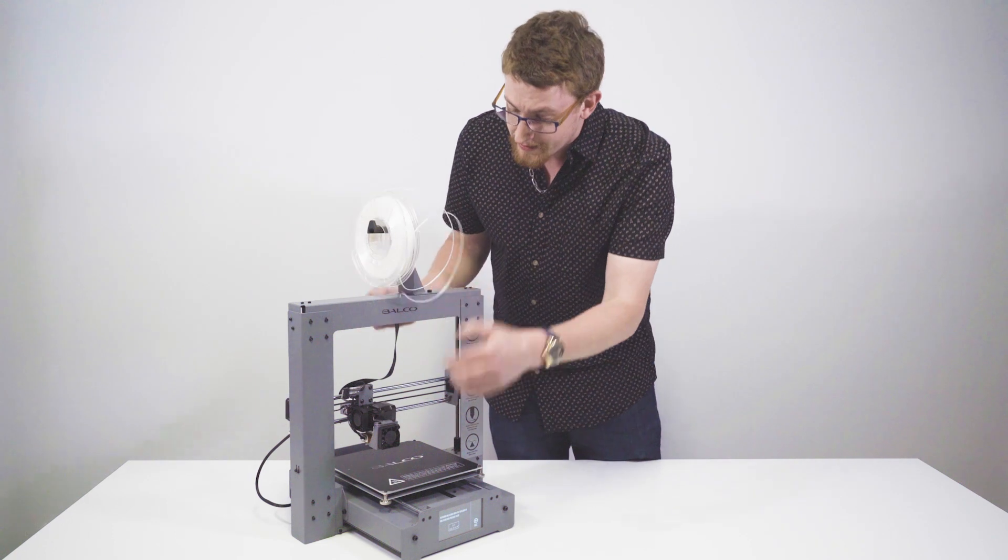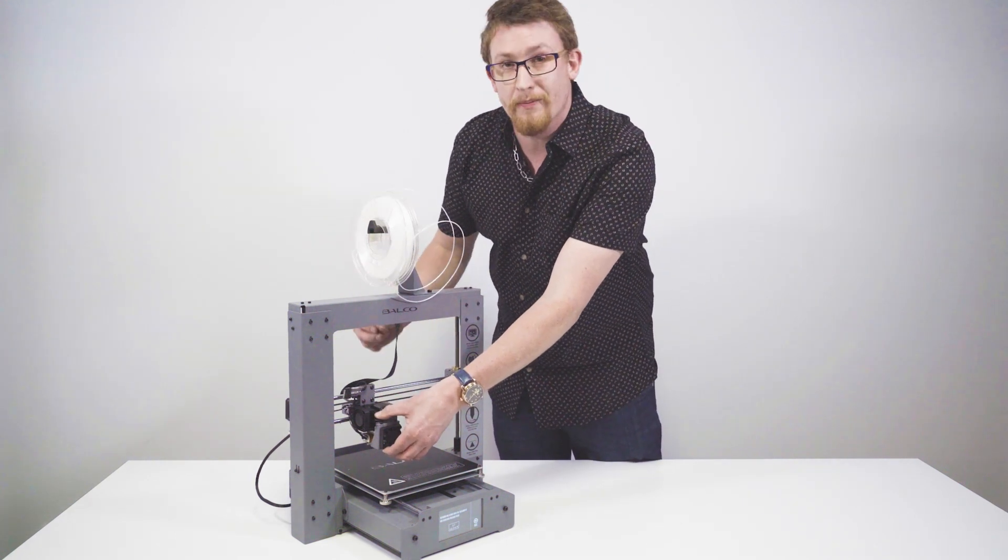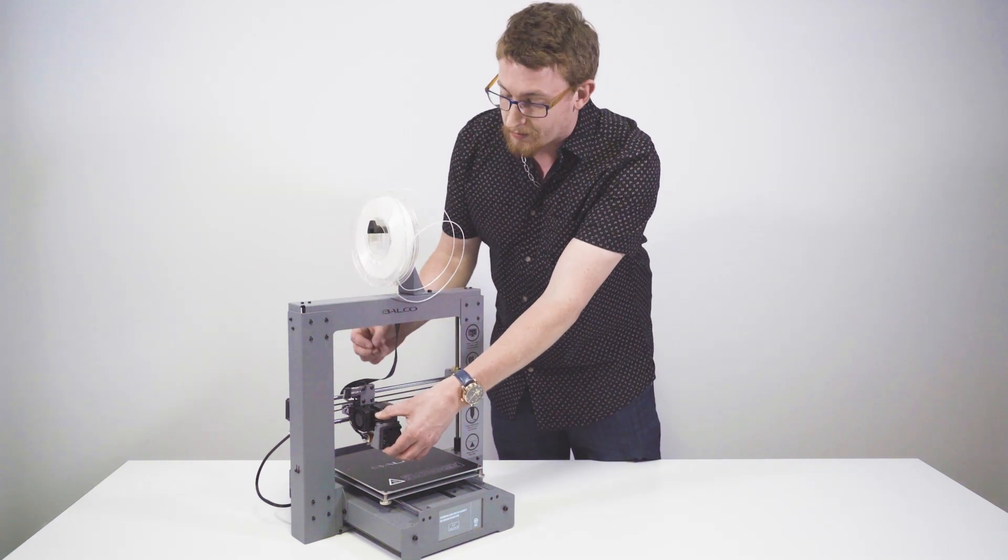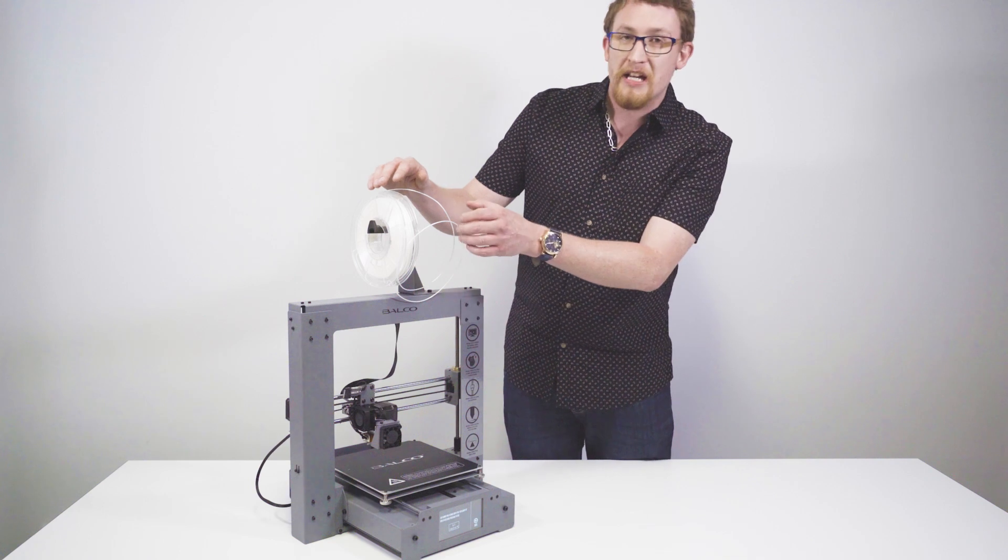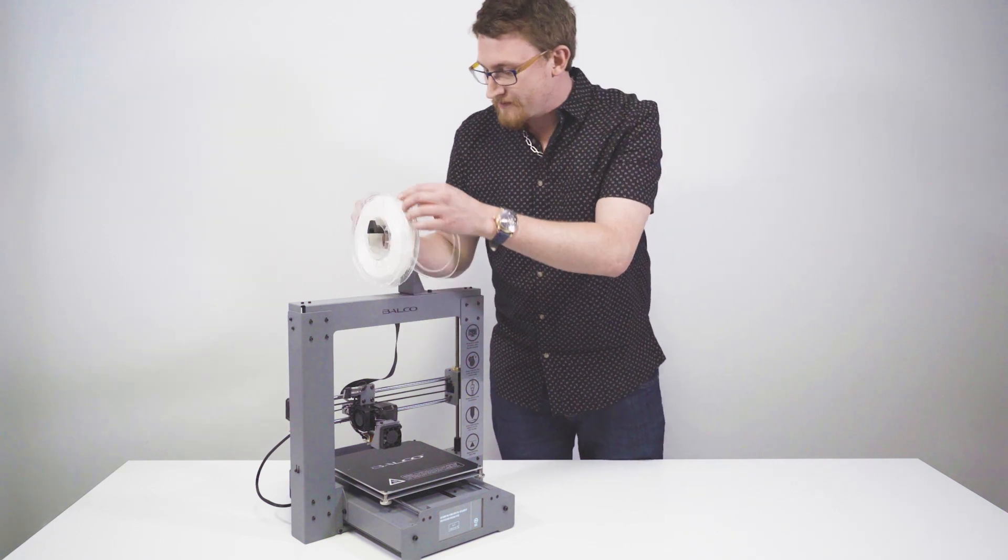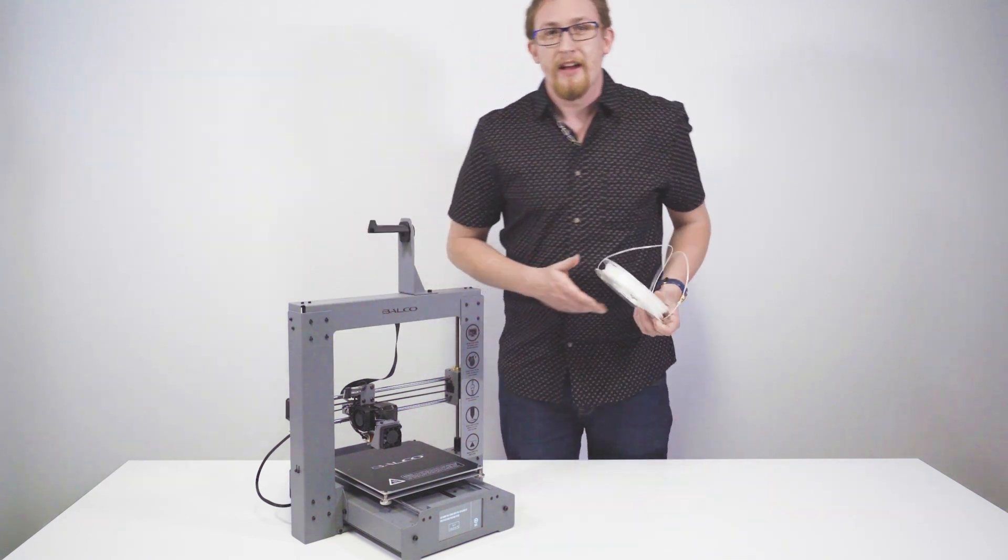If it doesn't do that, simply push down that lever and give it a bit of a pull. It should come up pretty easily. And that's how you do that.